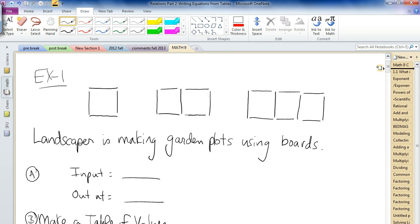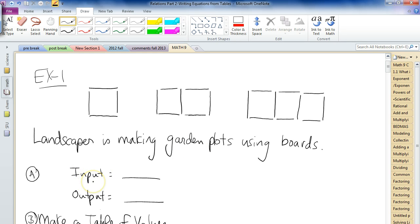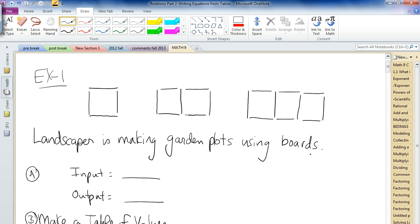So this is a relation — it's a relation connecting an input value and an output value. The input value is the number of plots, because the input is the thing that determines the output. We figure out how many plots there are, and the number of plots tells us how many boards we're going to need. So plots are the input, and the output would be the number of boards.